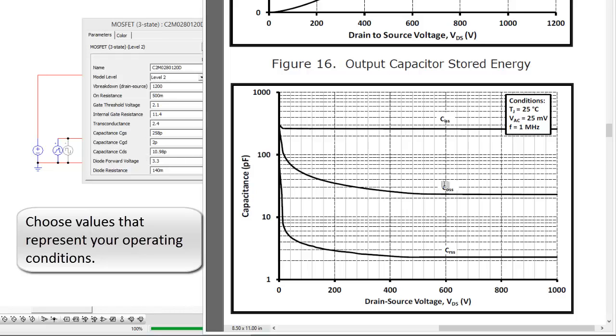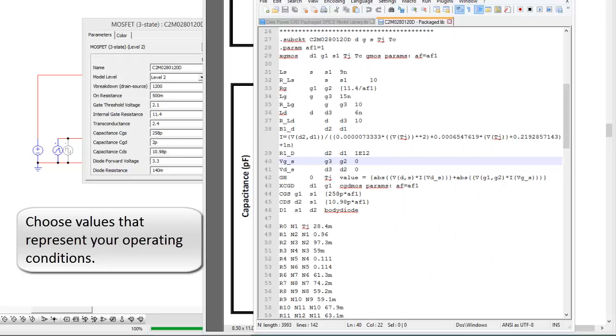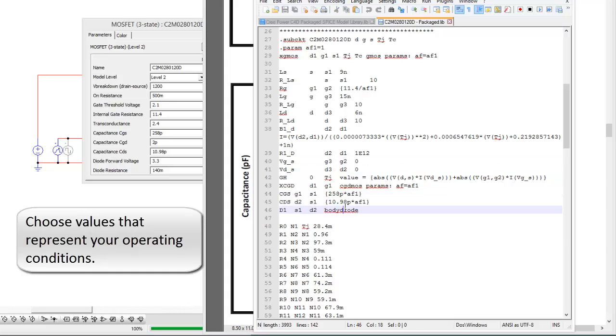Now where I actually got these values is Cree very helpfully releases an LTSpice model for their devices. So I just pulled the values in from their LTSpice model listing, so CGS, CDS, just pull them directly in. Okay? So that was pretty straight forward.